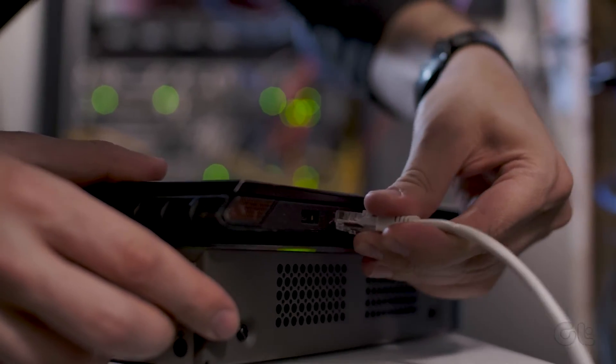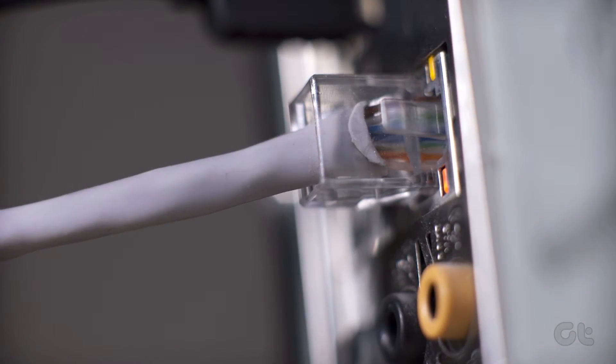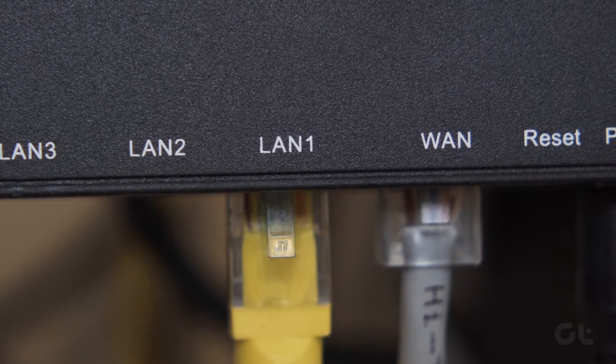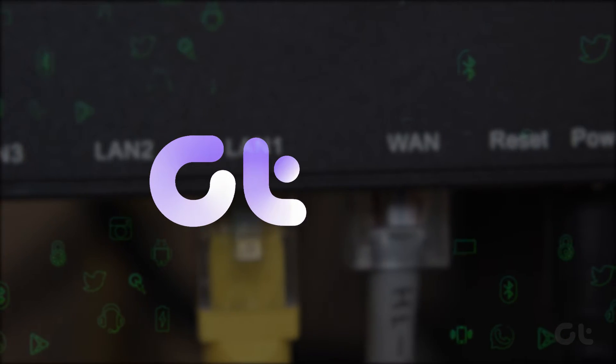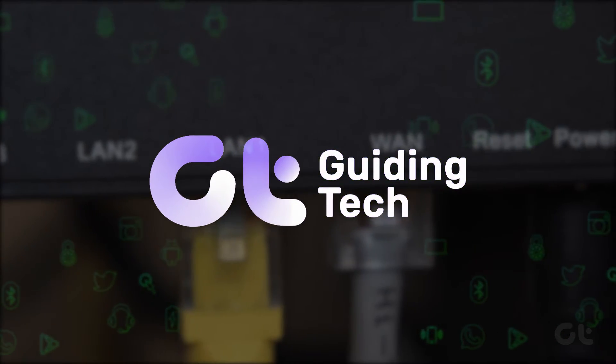In this video, we'll walk you through a step-by-step guide on using both Wi-Fi and Ethernet at the same time in Windows.